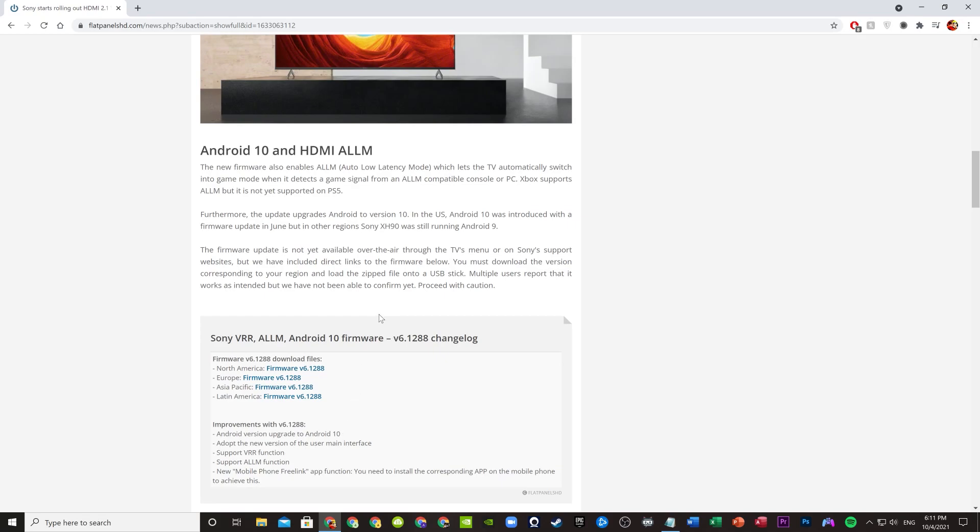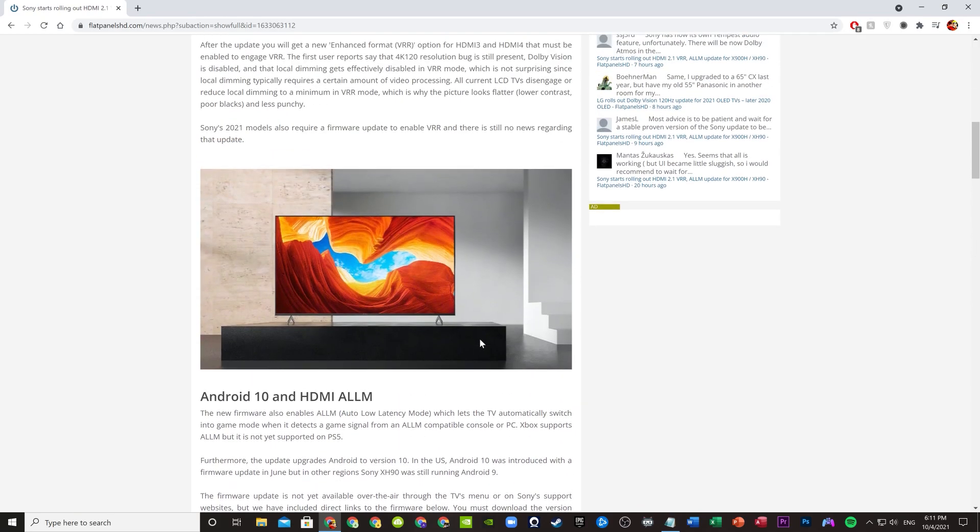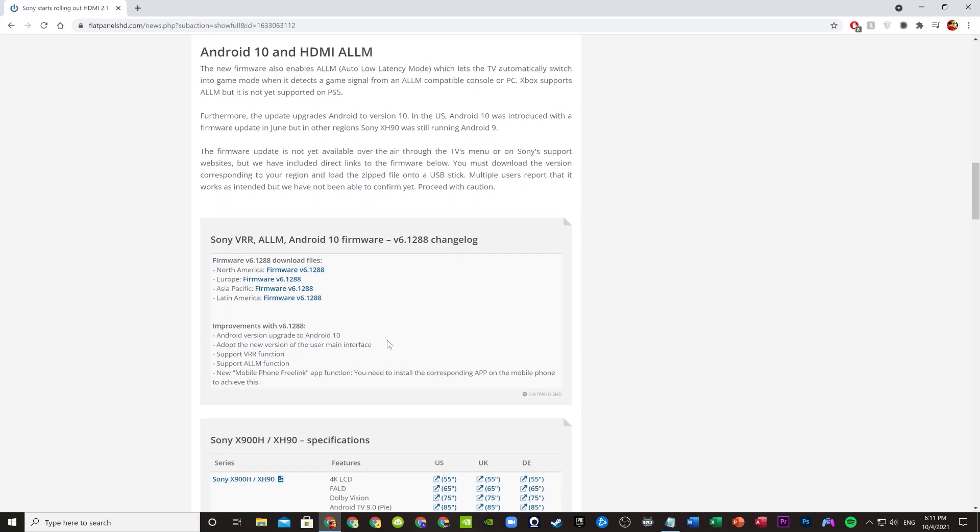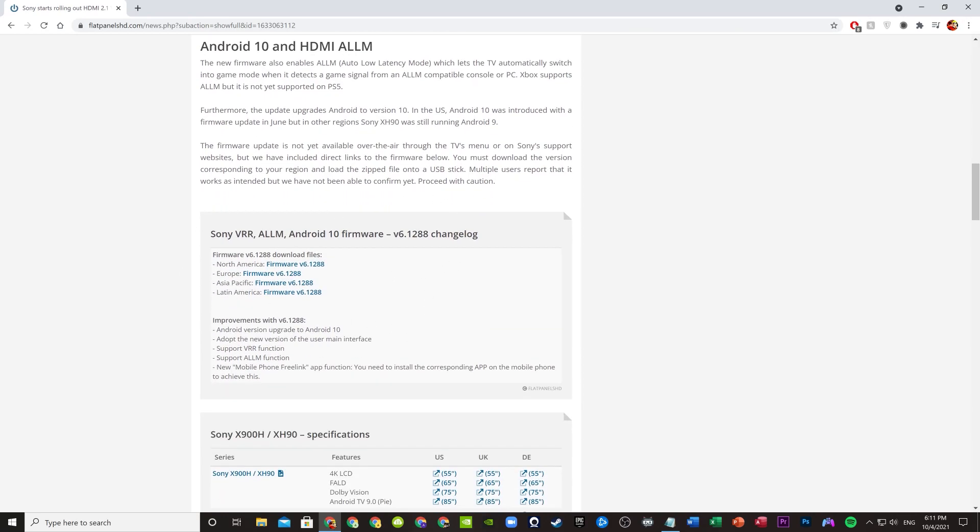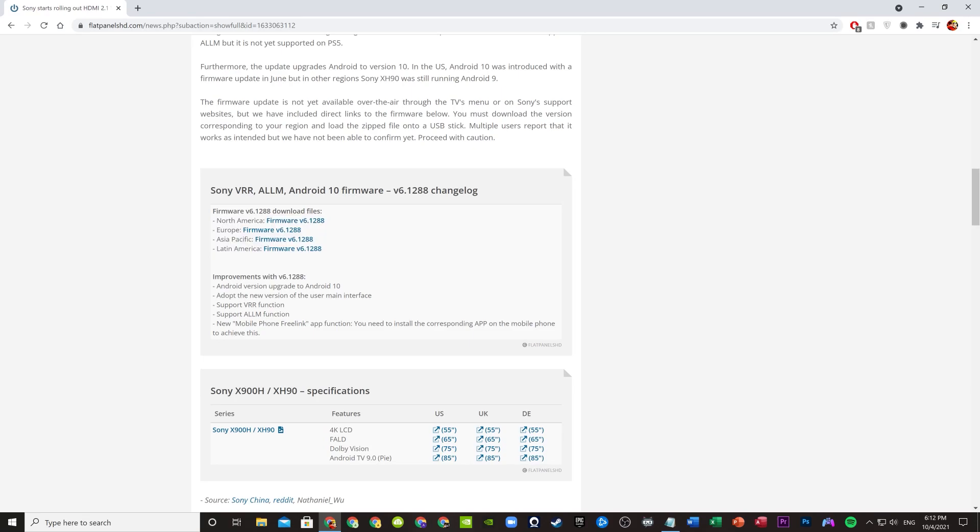You scroll down to this section and depending on your model - if your model is X9000H, this is the one for you. If it's X900H or XH90, search it up on Google. It depends on where you're living. If you're in America, download this one. Otherwise Europe, or this is for China. Depending on where you live, download the corresponding update file.